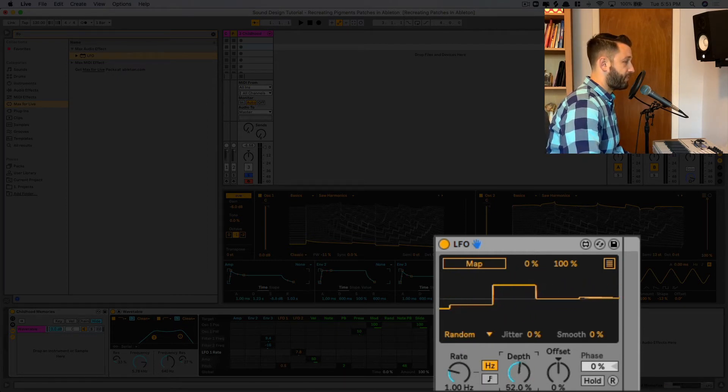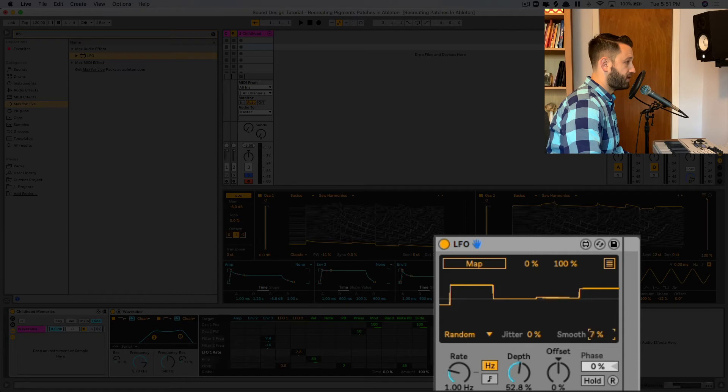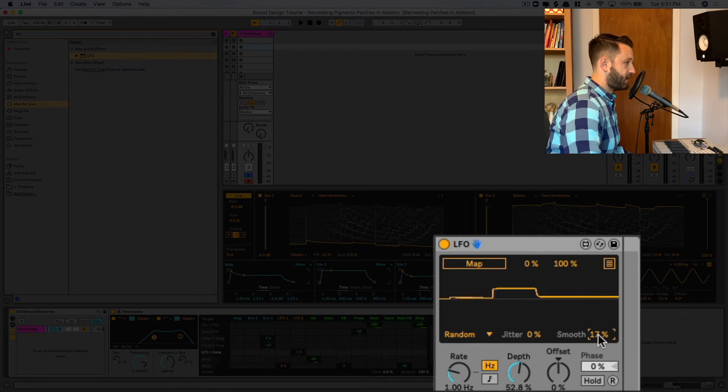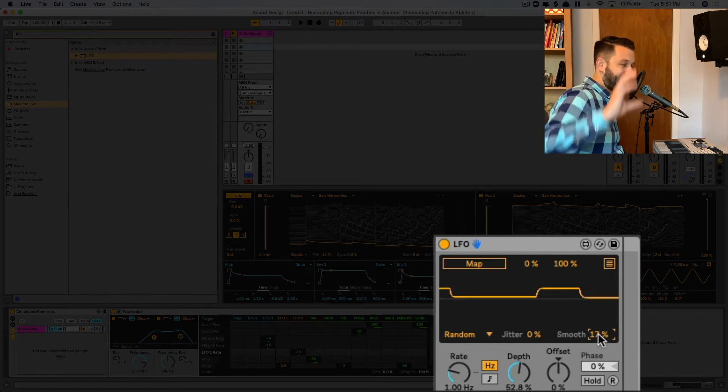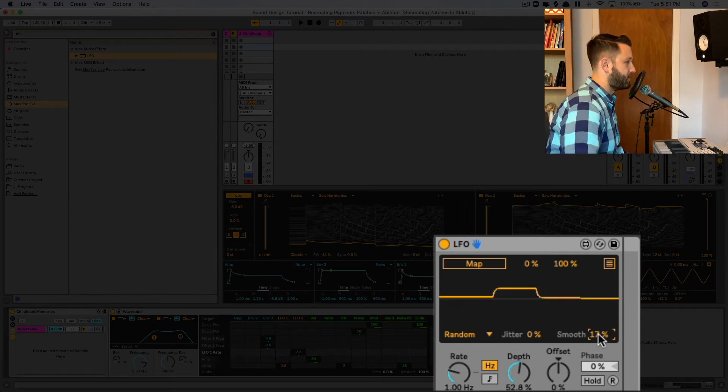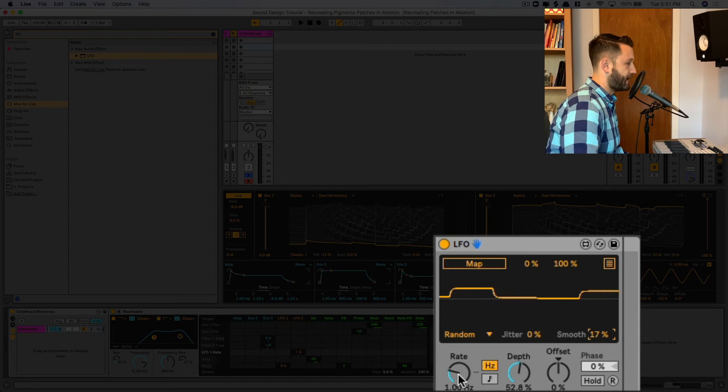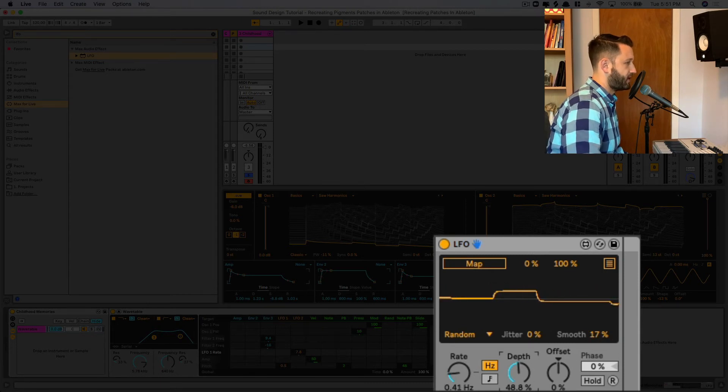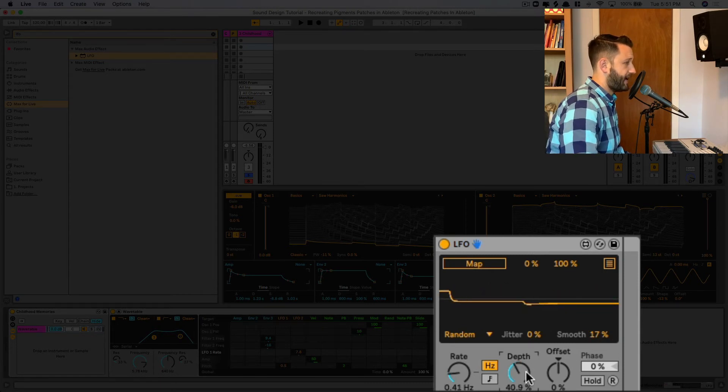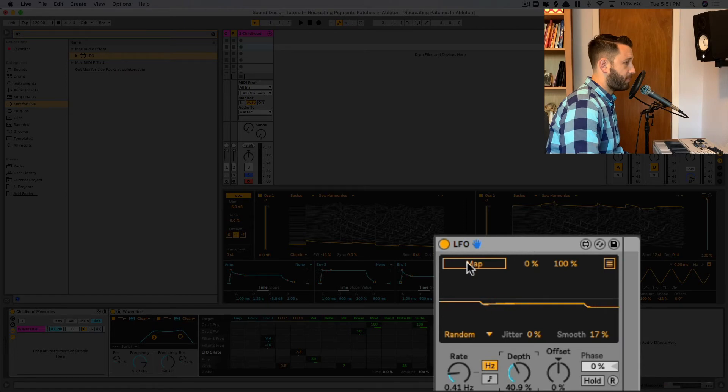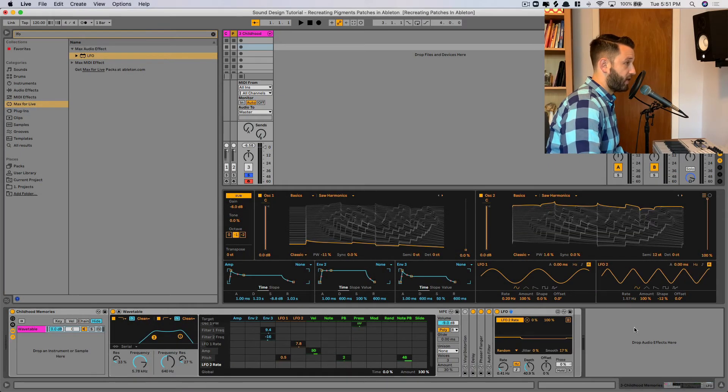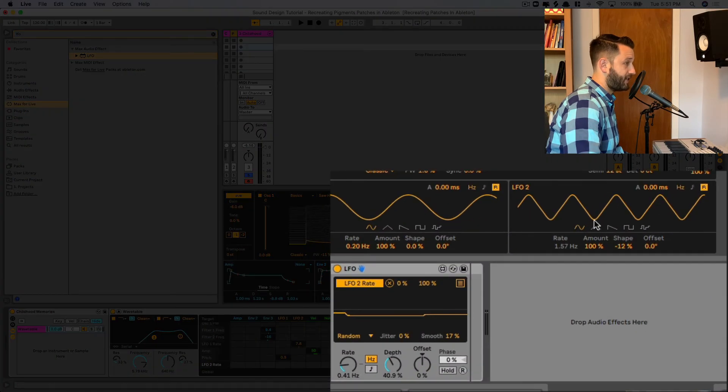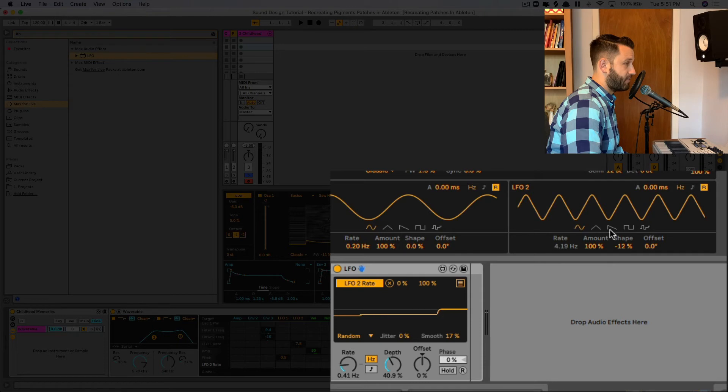And we're going to pull the depth back and turn this smooth up, because we don't want it to just kind of go kick, kick, kick up, right? We want it to be a really smooth transition. And I'm going to map this by clicking map to the rate. And you can see this rate is going to begin changing.